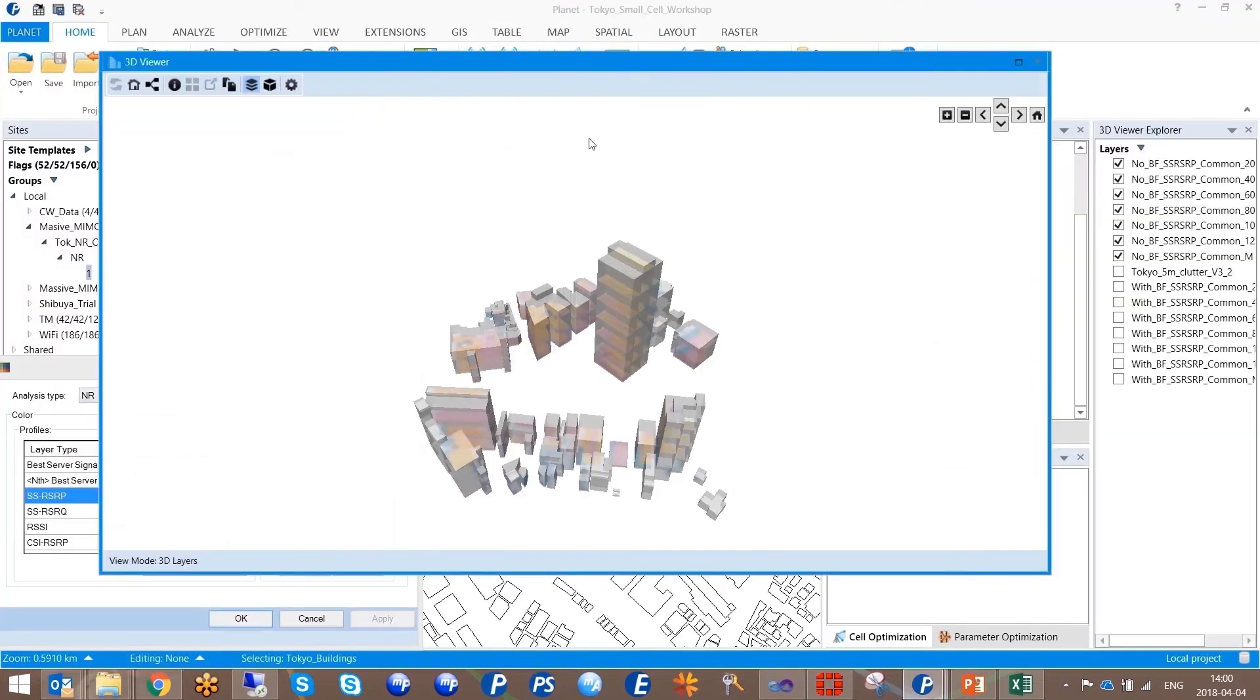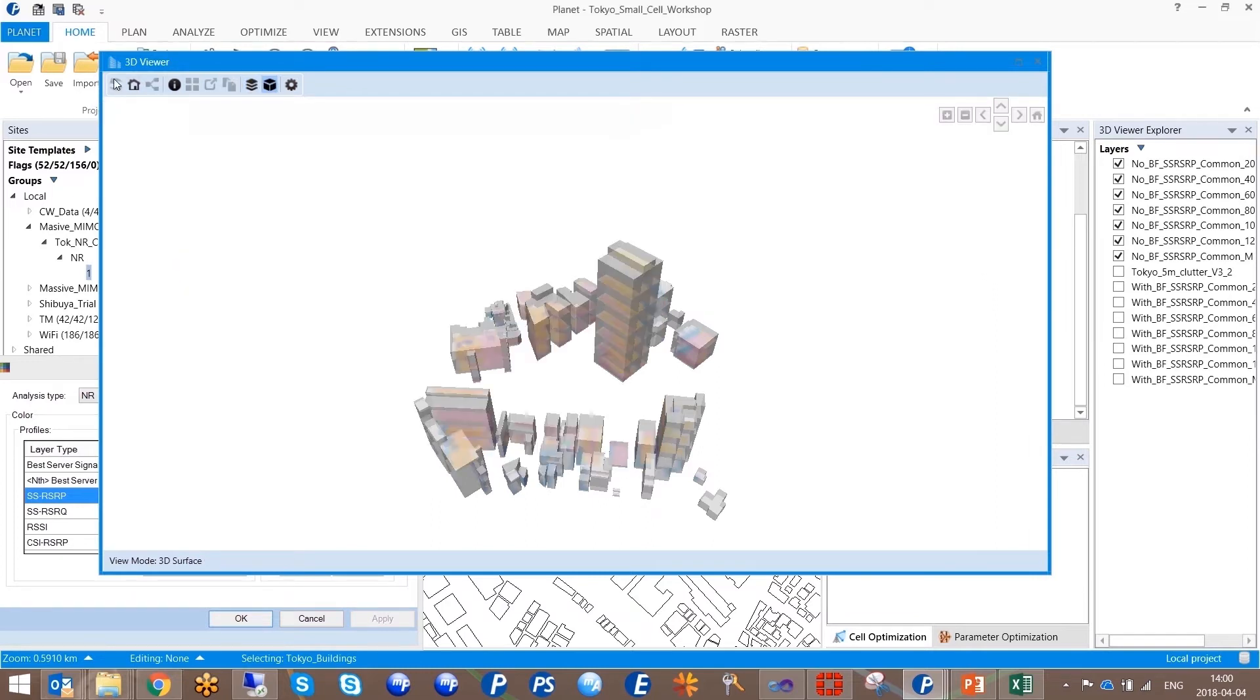Operators that want to investigate if antennas will address horizontally or vertically distributed users more efficiently need an RF planning solution such as Planet.